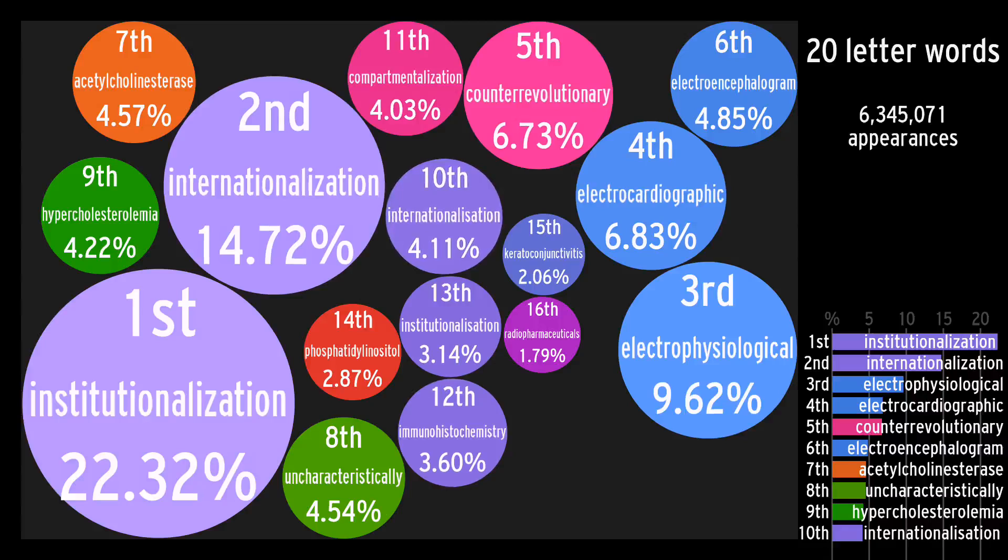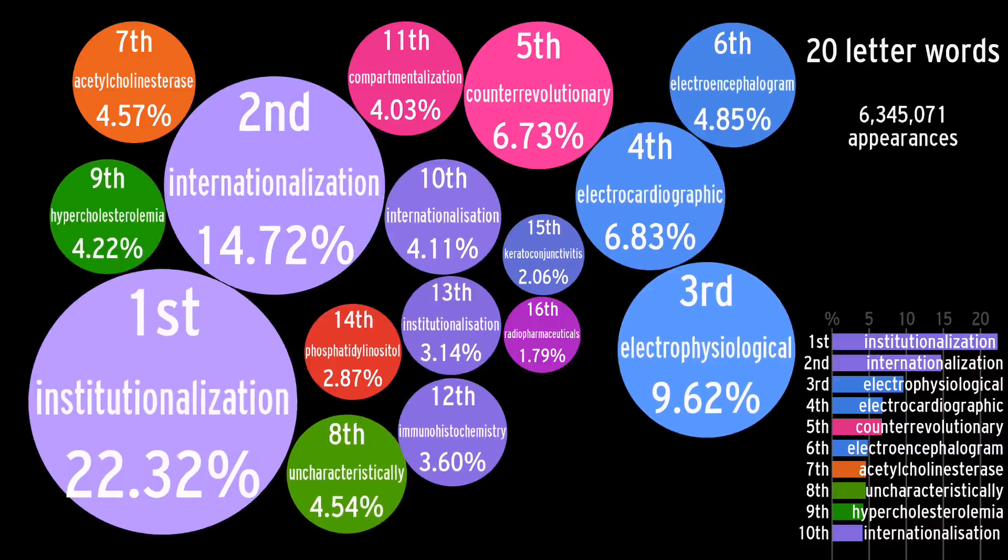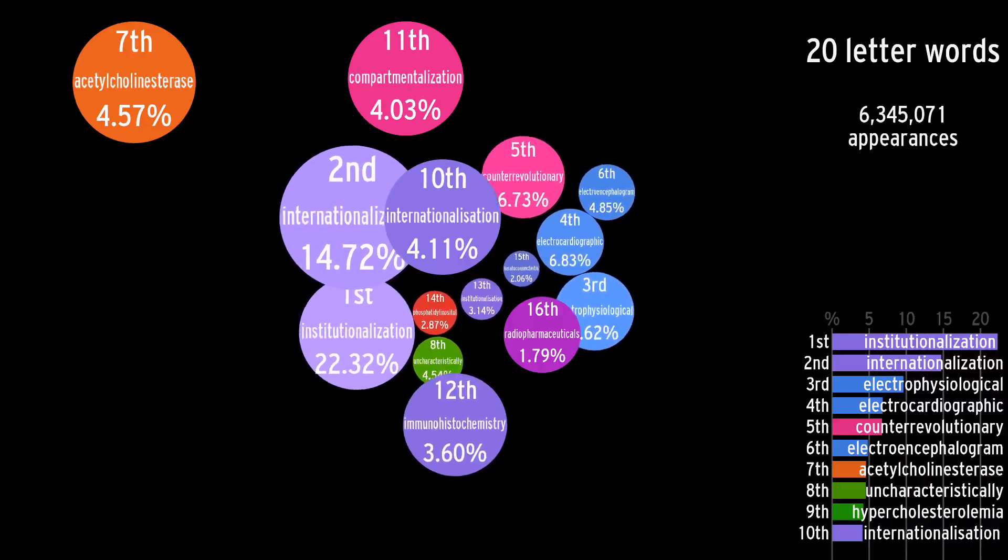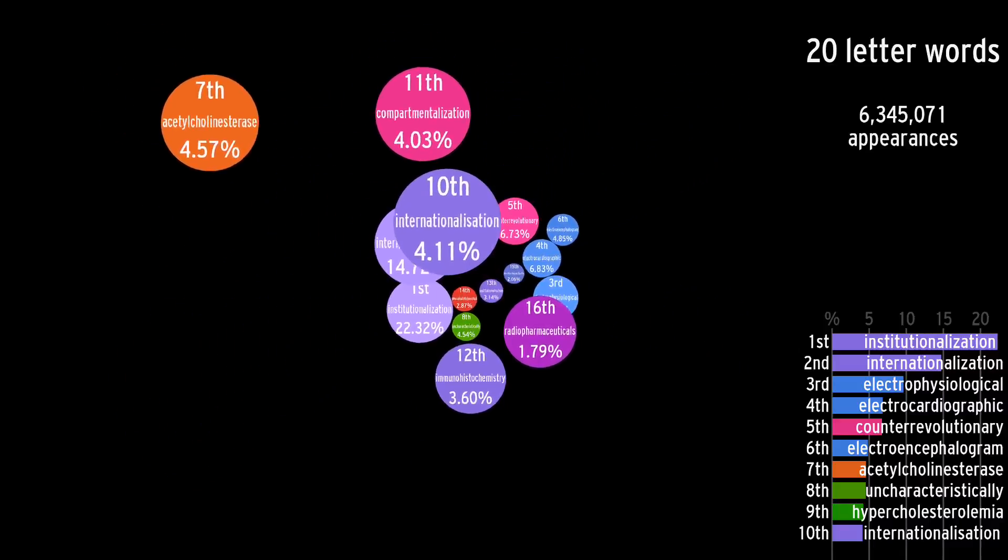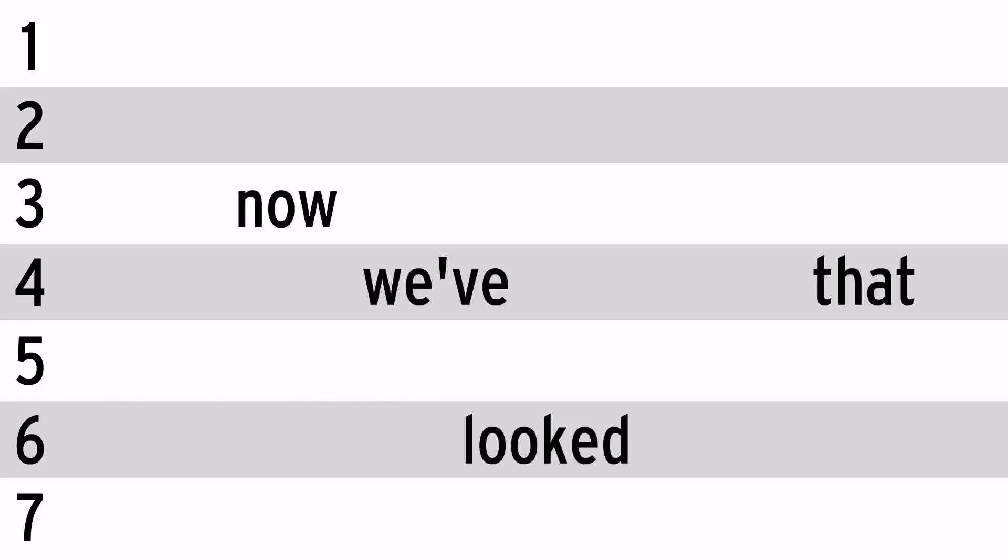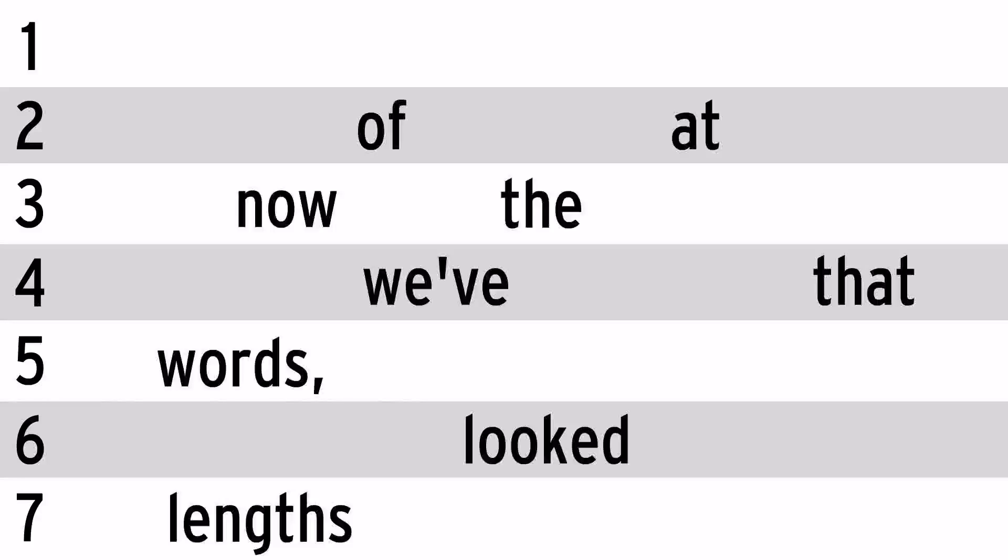Remember that only words with more than 100,000 appearances show up here. There's certainly many more 20-letter words that exist. Now that we've looked at the lengths of words, let's look at genders.